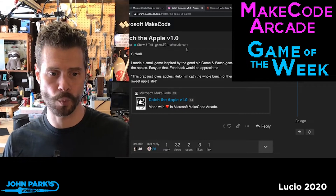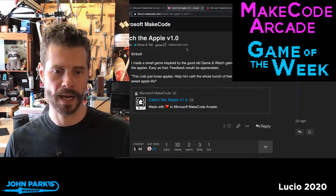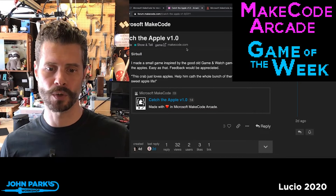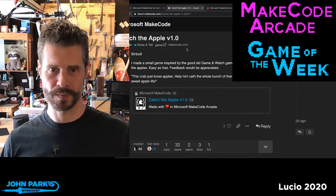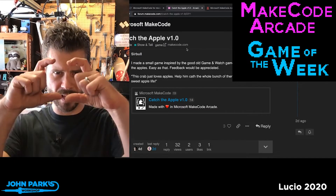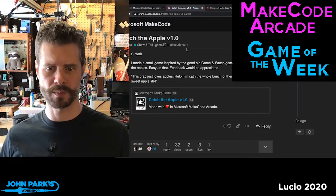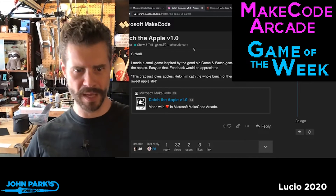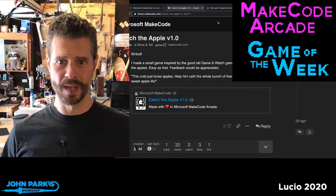Catch the Apple version 1 by Sir Bull, who says he made a small game inspired by the good old Game & Watch games — those little LCD screen Game & Watch games from Nintendo. You move the crab, catch the apples. It's as easy as that.